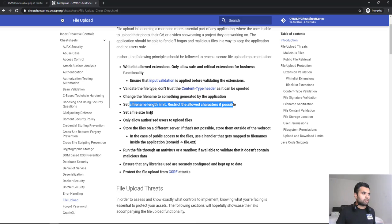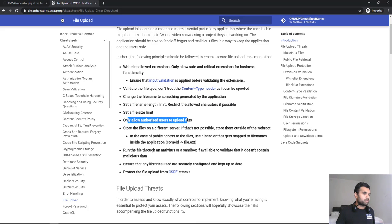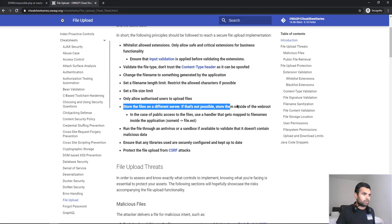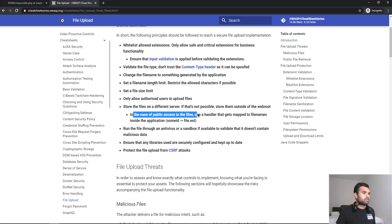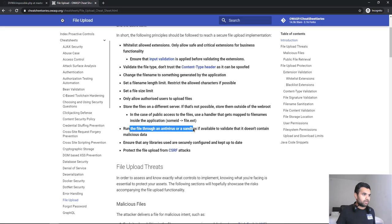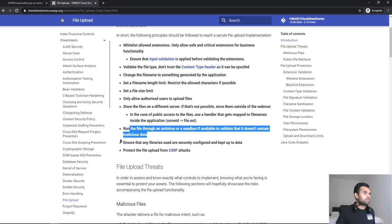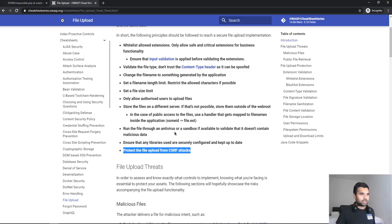Set a file name length limit. That's obvious. We don't want big shells to be allowed to be uploaded. If the limit is 5MB, then make sure you check that the image is not greater than 5MB. Only allow authorized users to upload files. This is authorization check. Store the files on a different server. If that's not possible, store them outside of the web root, because once someone has access to the web root, pretty much your entire application is compromised. In the case of public access to the files, use a handler that gets mapped to the file name inside the application. Run the file through an antivirus or sandbox if available to validate that it doesn't contain malicious data. We always recommend that files should be stored somewhere outside in different isolated environments, so you can run the antivirus checks and make sure we are not uploading any malware.